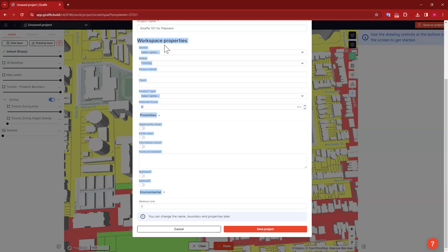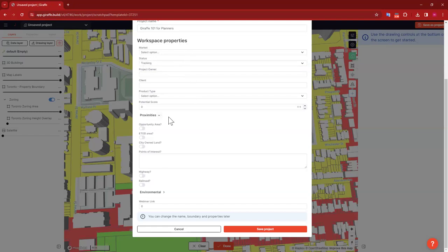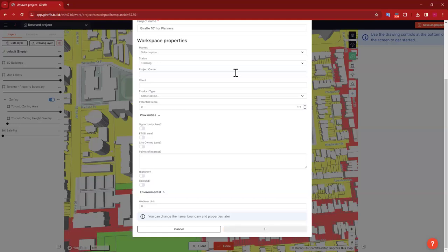You'll see here that we have some additional project properties — this information is set up by your workspace administrator. These are things you might want to track about your projects: custom fields like who the client is, what the status of the project is, or what overarching planning department goal it pertains to. You can add all kinds of custom fields, which allows you in your home screen to filter, sort, and share your projects based on that stored information. Today I'm just going to leave all of these blank and go to my project.